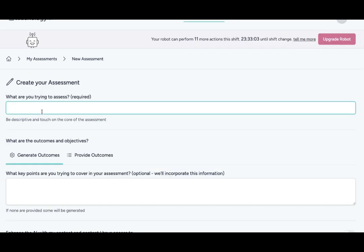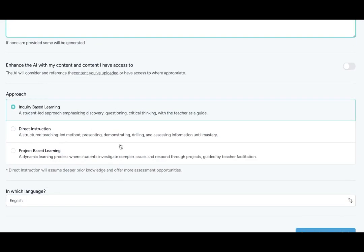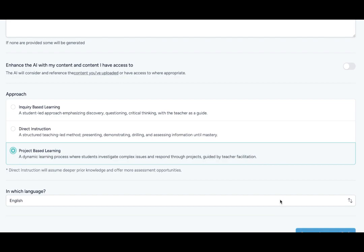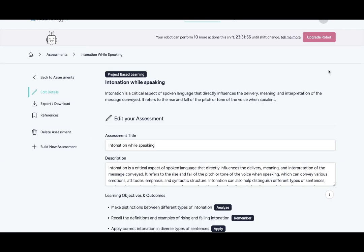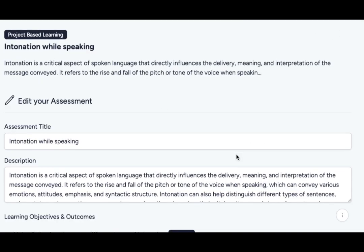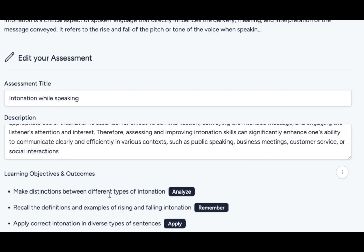Simply let Teachology know what the topic is for your lesson or assessment and what the objectives are. You also get to toggle between teaching methods. After that just click generate and you will have a classroom ready assessment.